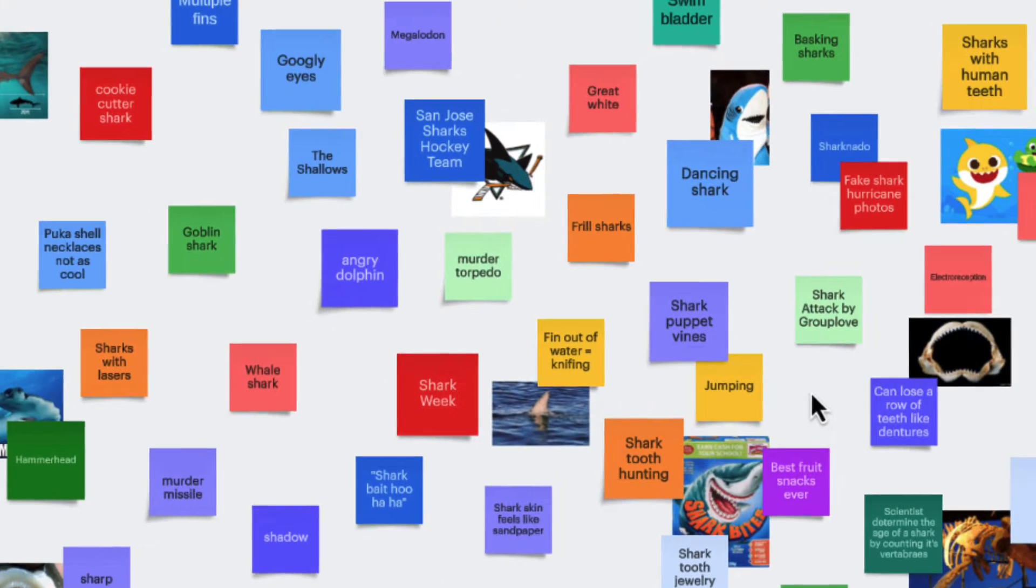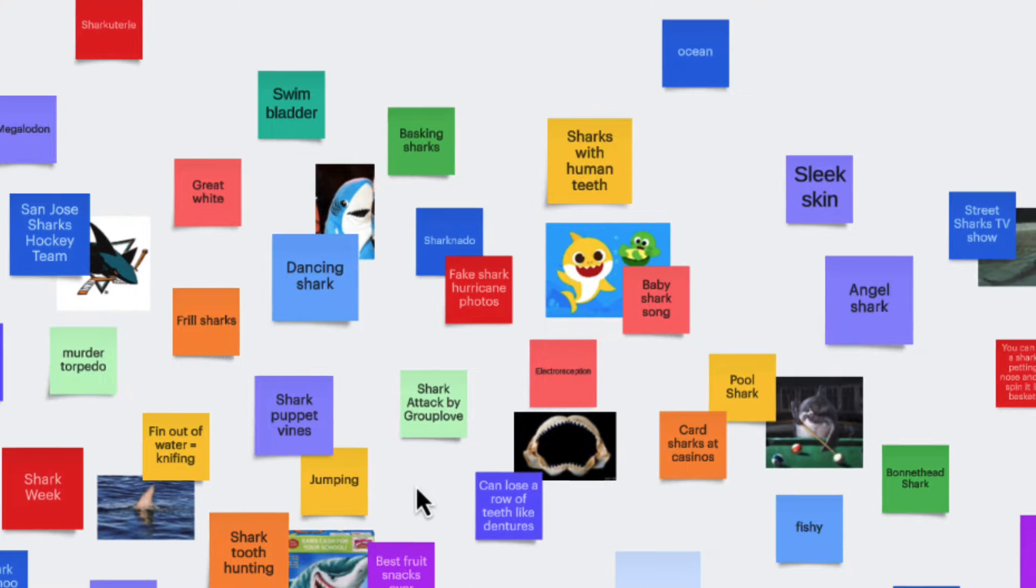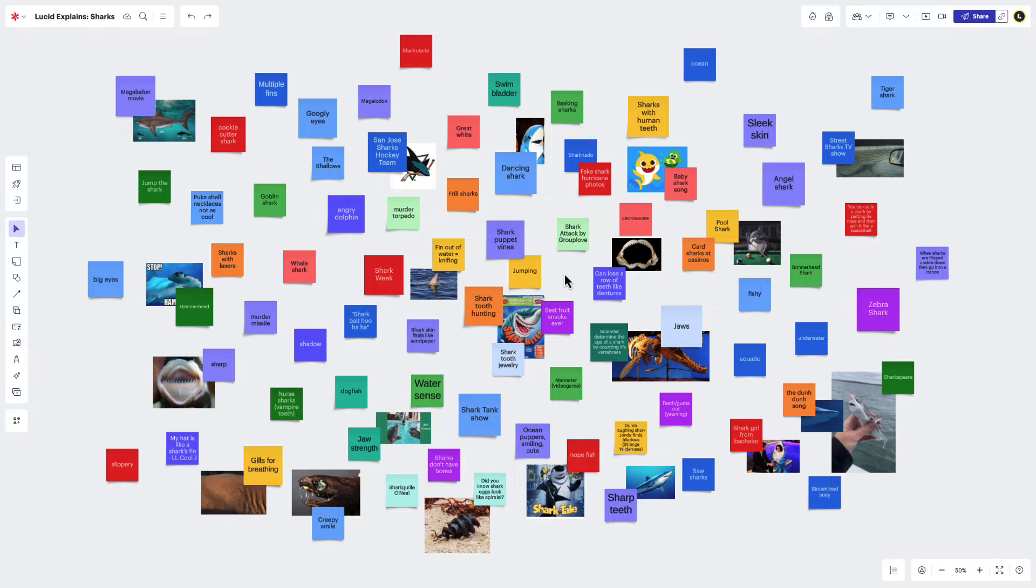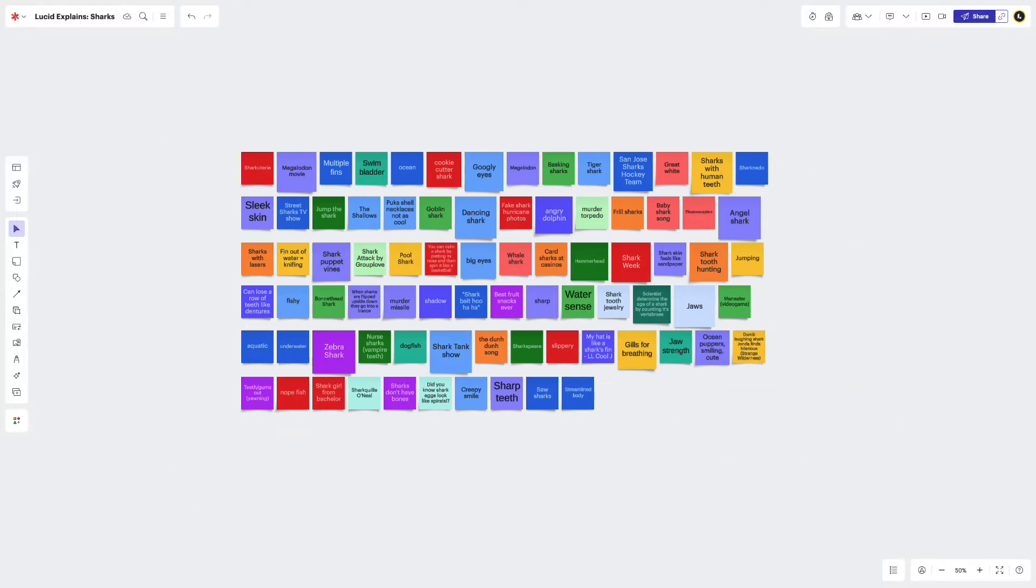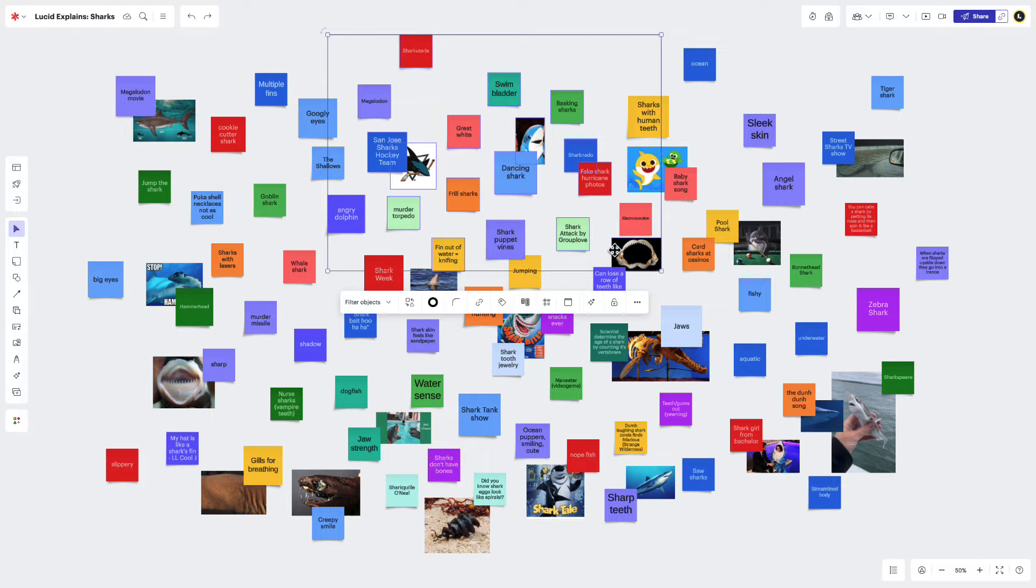Brainstorming can be messy, so don't be concerned if during ideation your canvas starts to look like a painting by Jackson Pollock. Because once we have all of our ideas on the board, we can quickly reduce our clutter with quick cleanup. We'll just click and drag to select the ideas we want to organize.